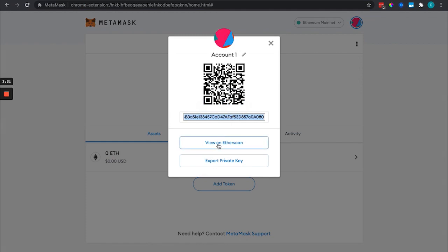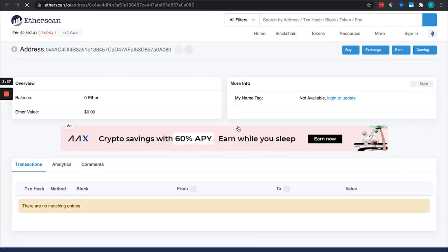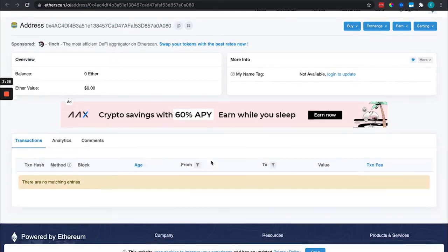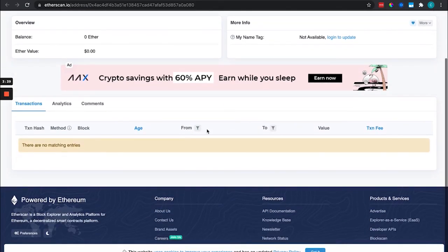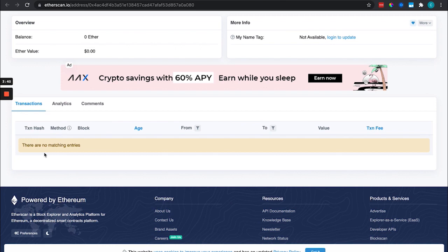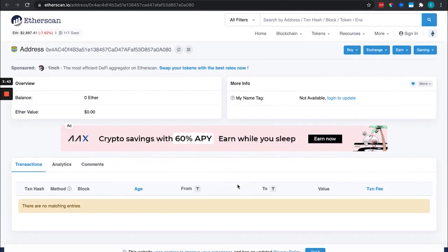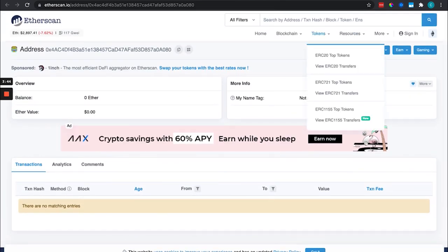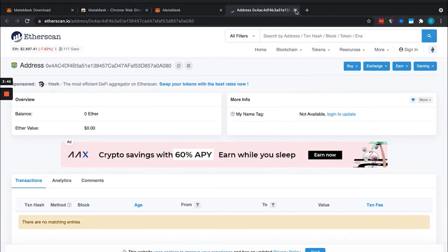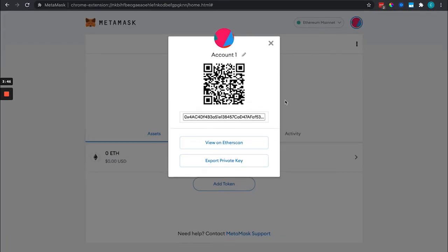We can view on Etherscan which is where we're going to verify transactions so that we can see it's a fresh wallet. No matching entries. As you have more and more transactions, those will be stored publicly.